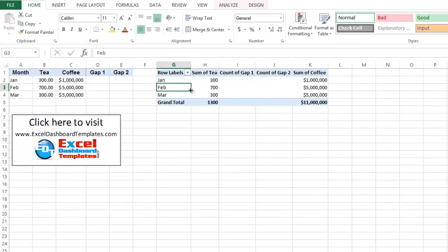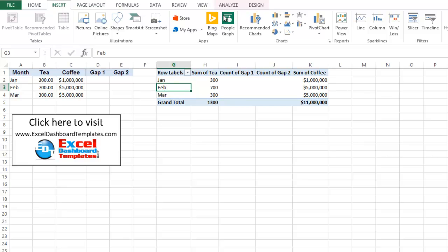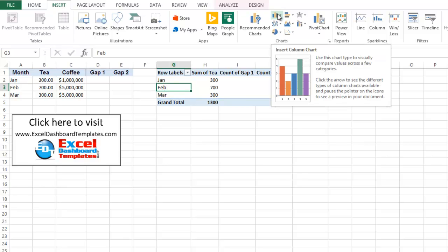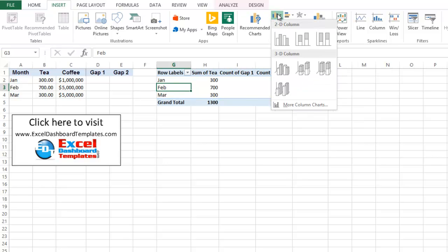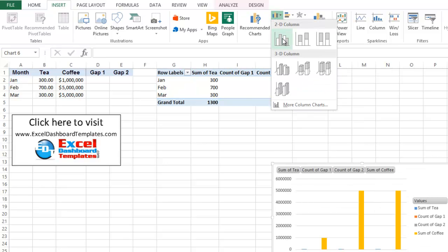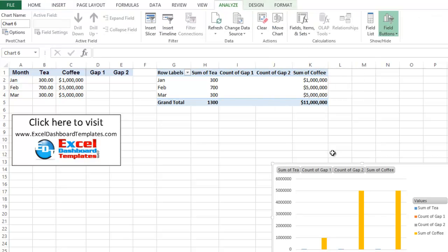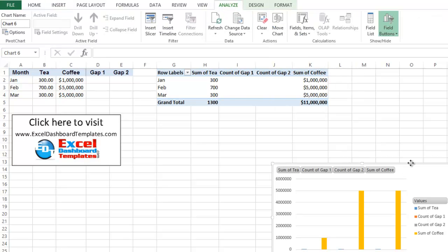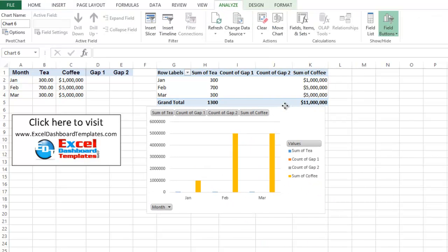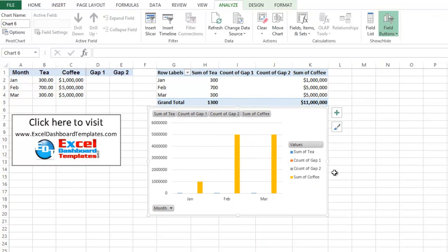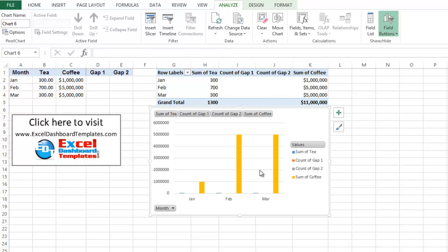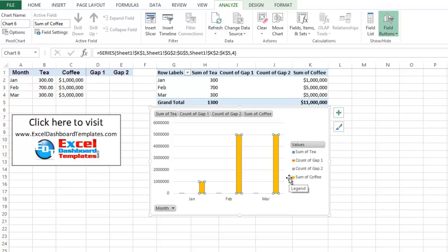What we want to do is click anywhere within our pivot table, go up to our insert ribbon, go to our column chart button, and pick a 2D column chart. Now, you can see here we have our column charts, and this is where we want to move the columns over to the secondary axis, these large ones for coffee.